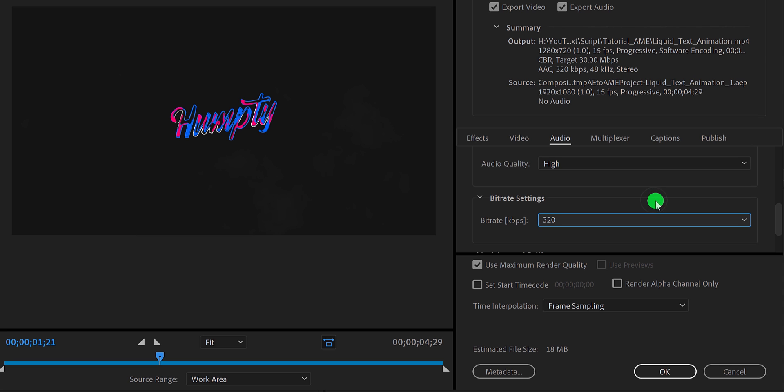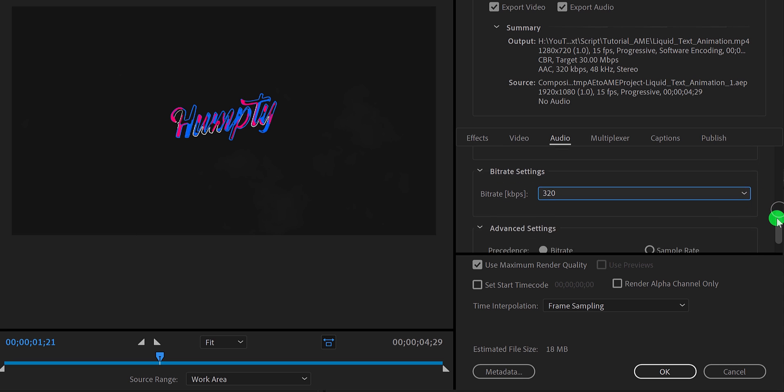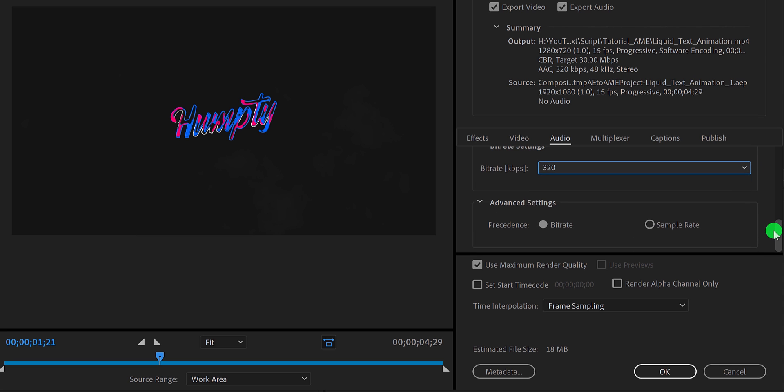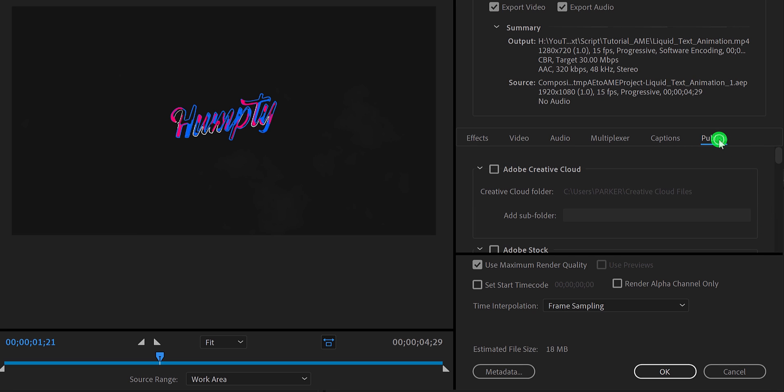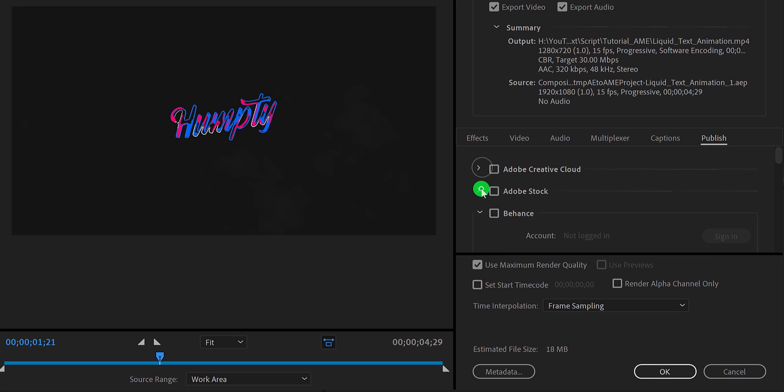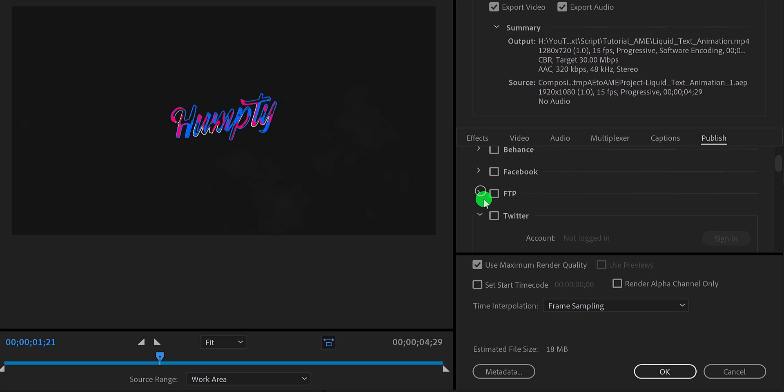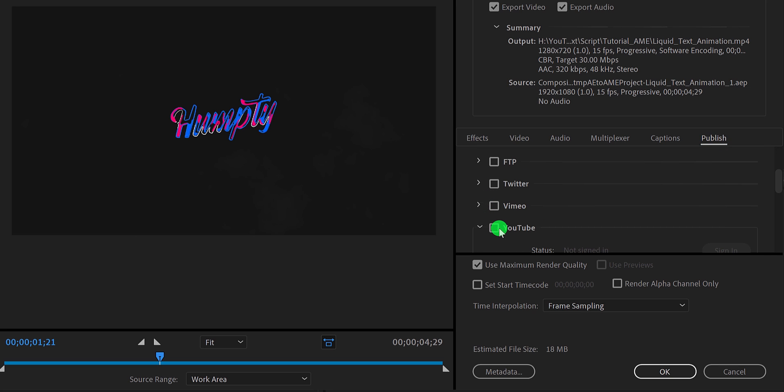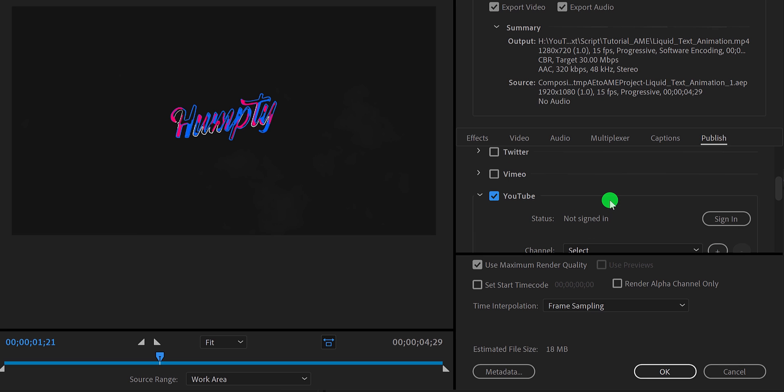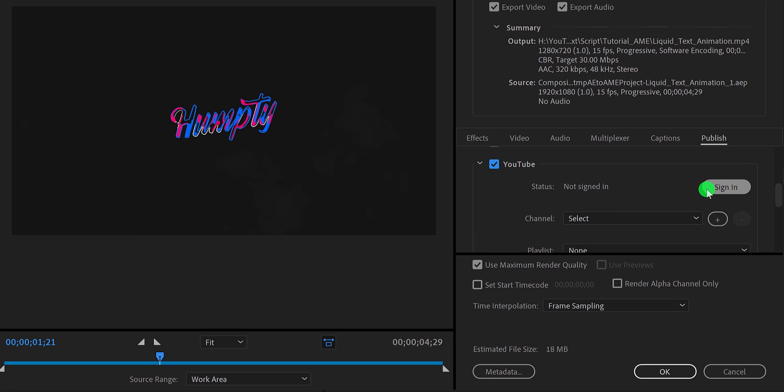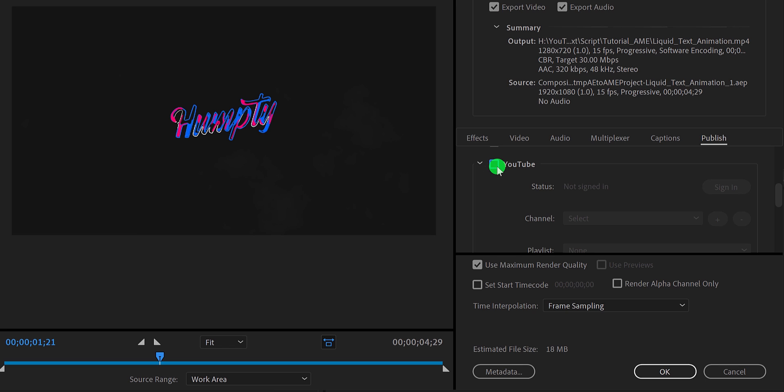Everything else will remain the same. Now there is one more option available here which may be useful for you. In the published tab, you can directly publish your video on your Twitter, Vimeo, as well as on the YouTube channel. Just check the platform and log into your account. I like to export the video in my local drive, so I am going to uncheck this option.